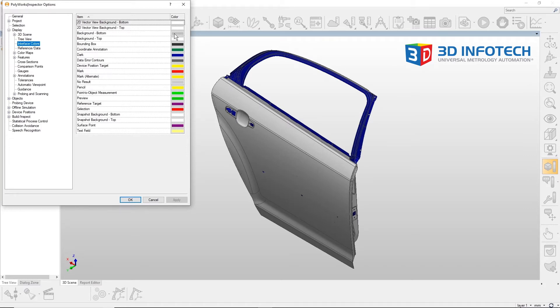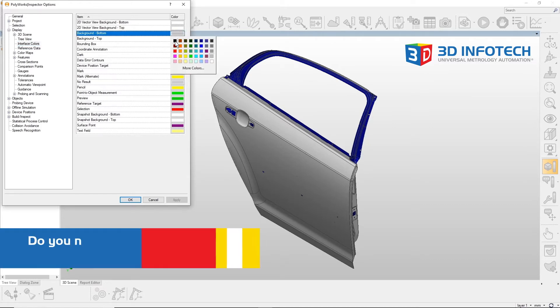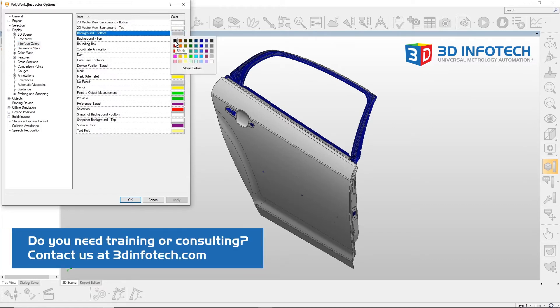To change the color, select the color, and then select the new color you wish to use.